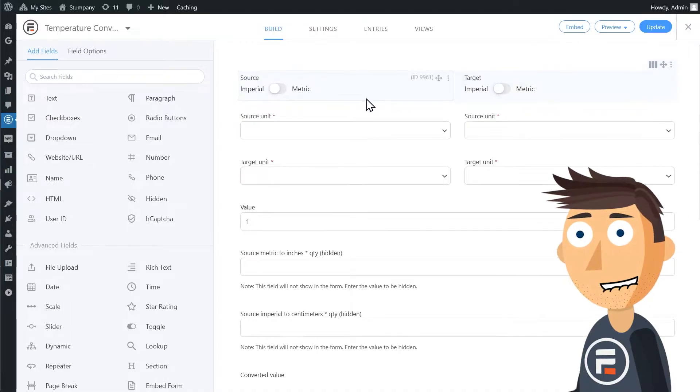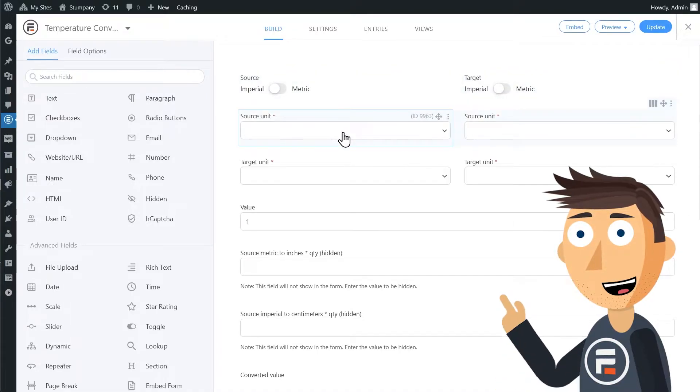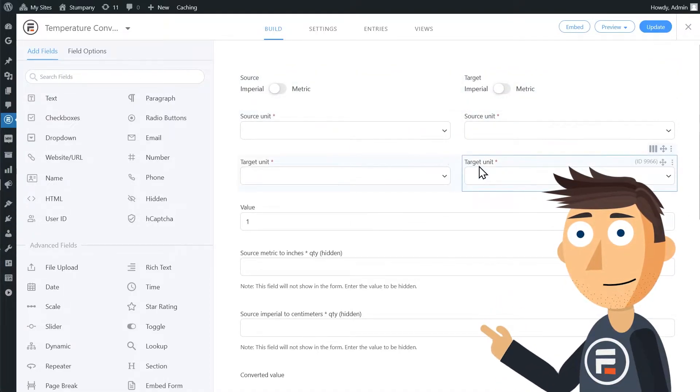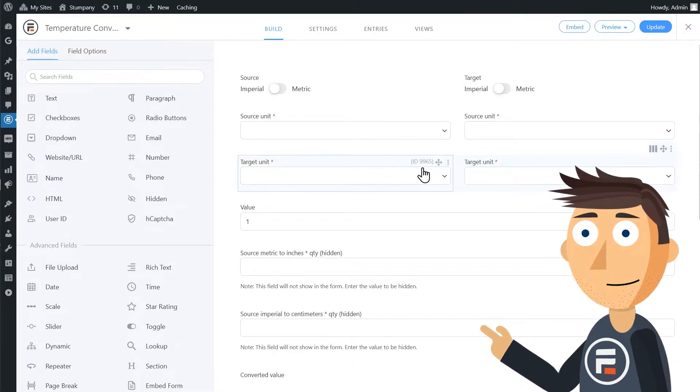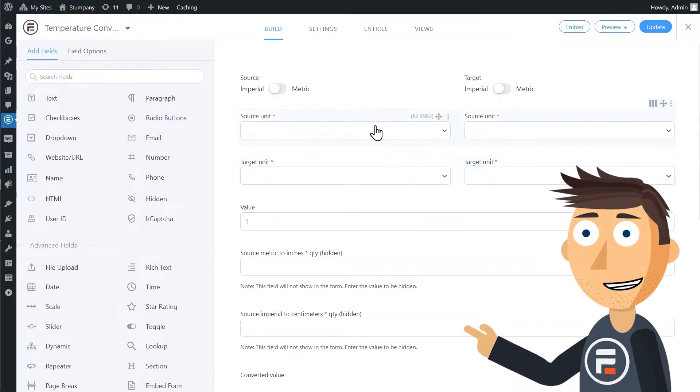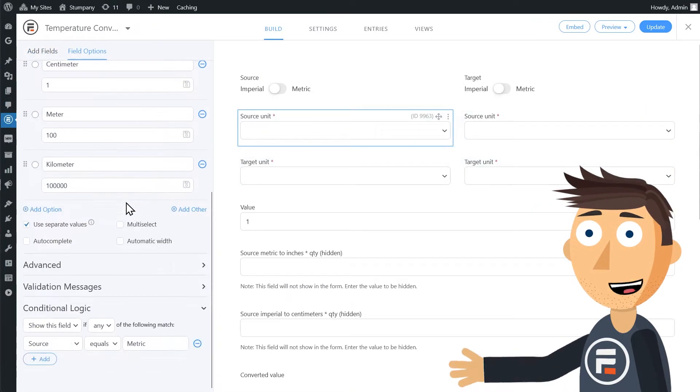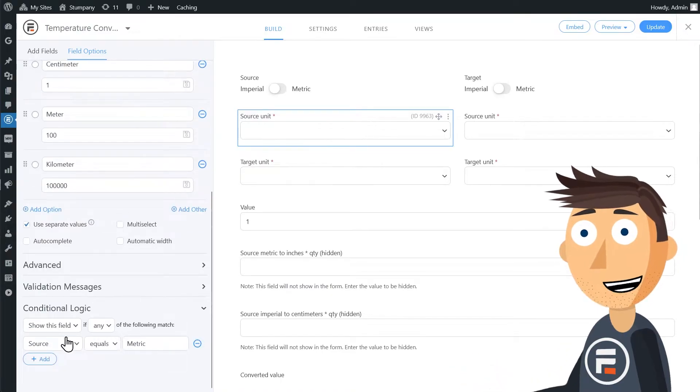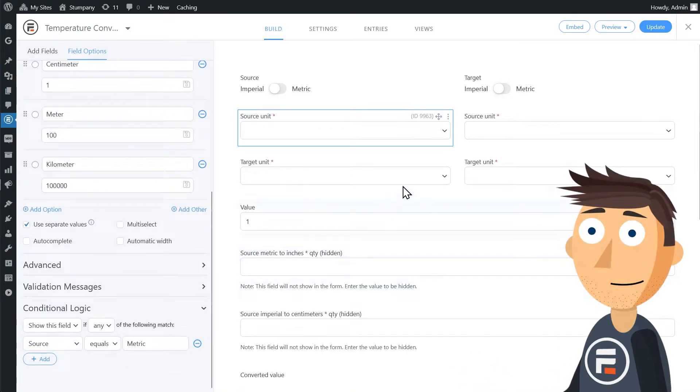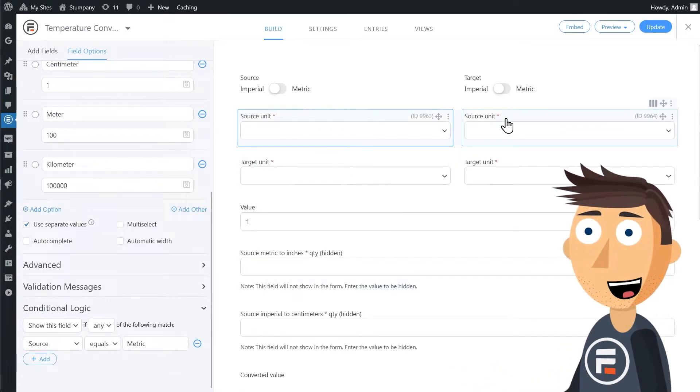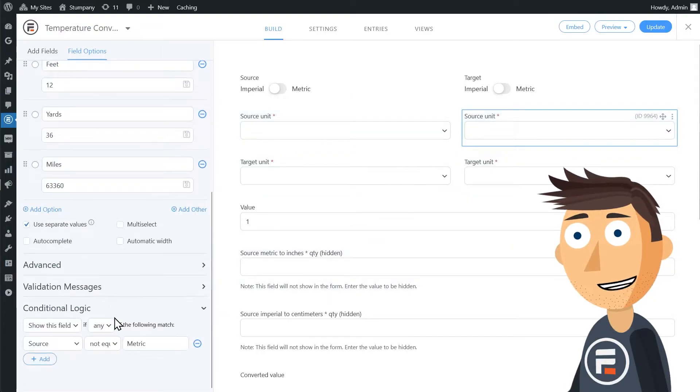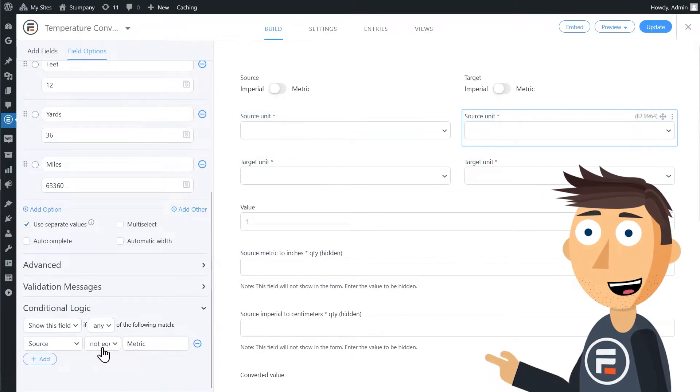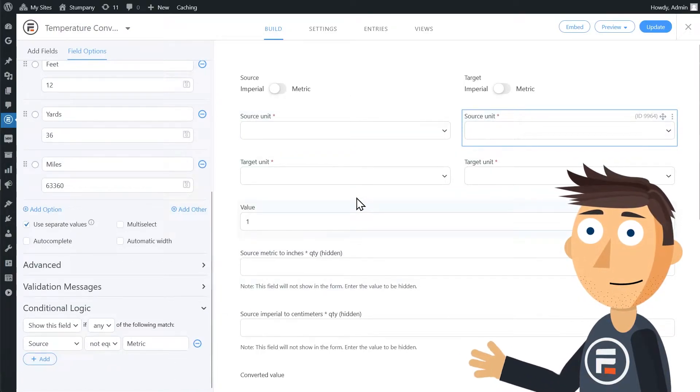We have two source dropdown fields and two target dropdown fields. If we choose the first and scroll down, we'll see there's conditional logic to only show this field if the source toggle equals metric. And if we do the same for the second source dropdown, it only shows up when the source does not equal metric.